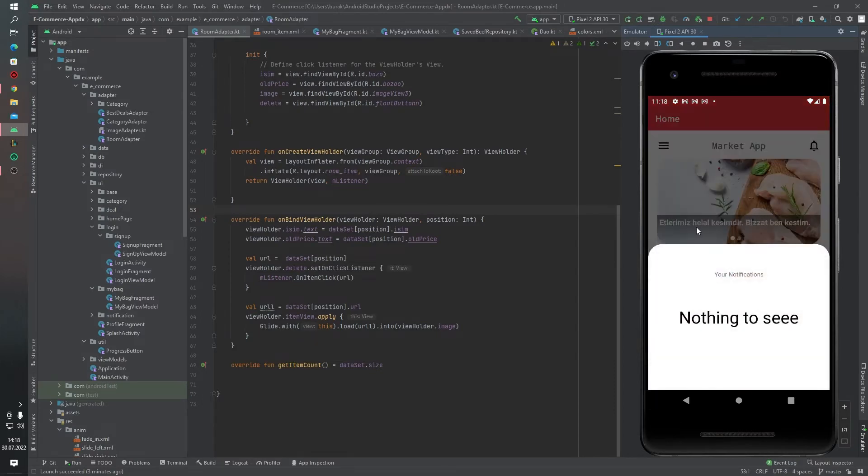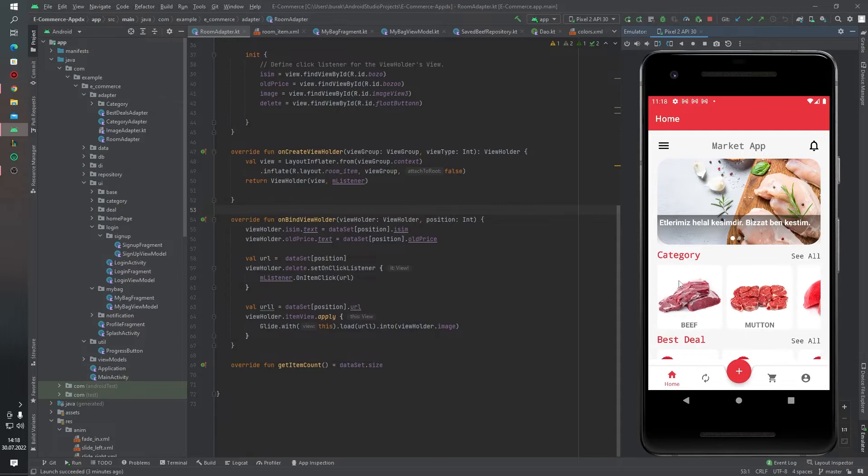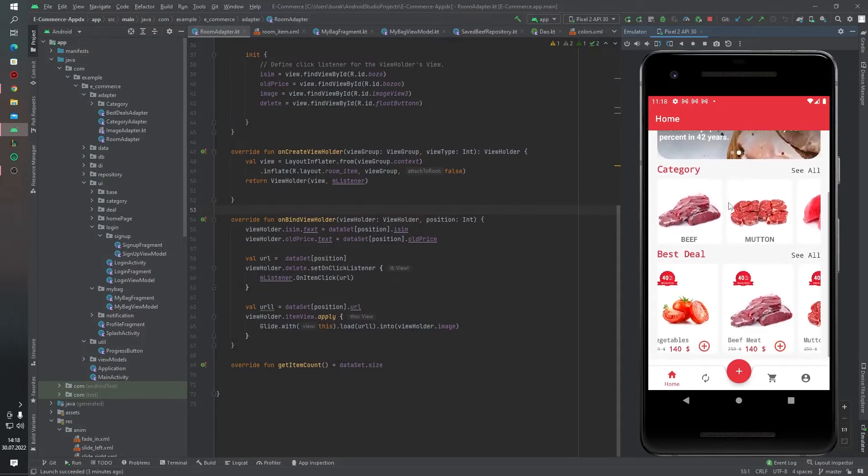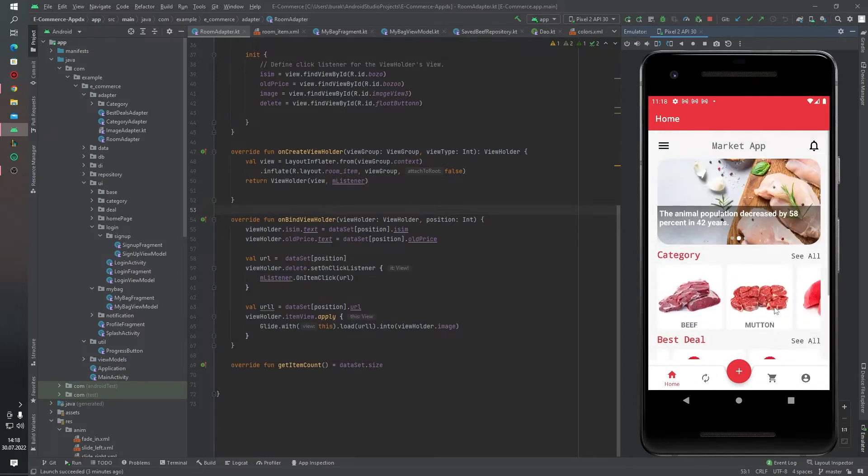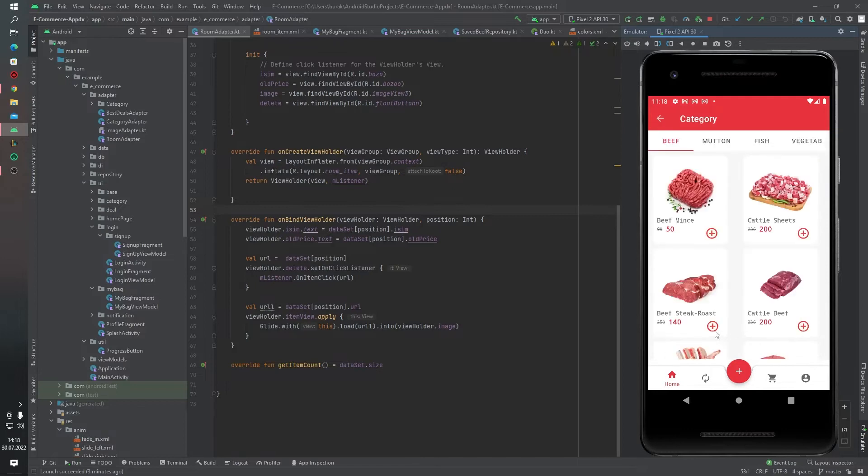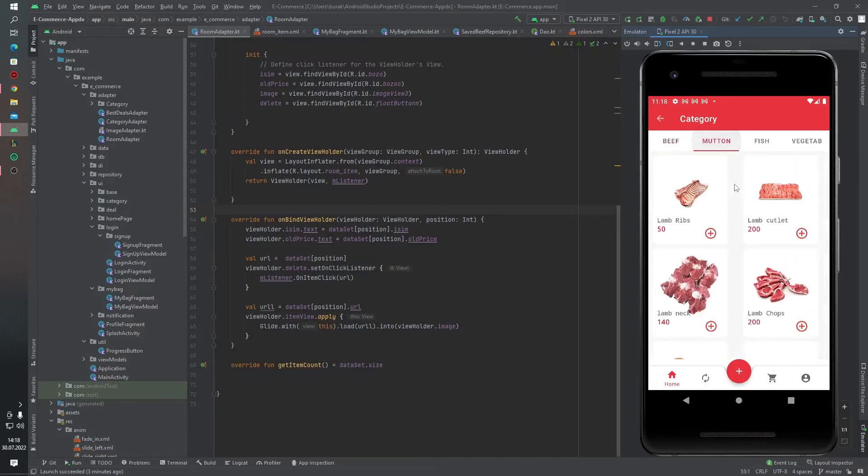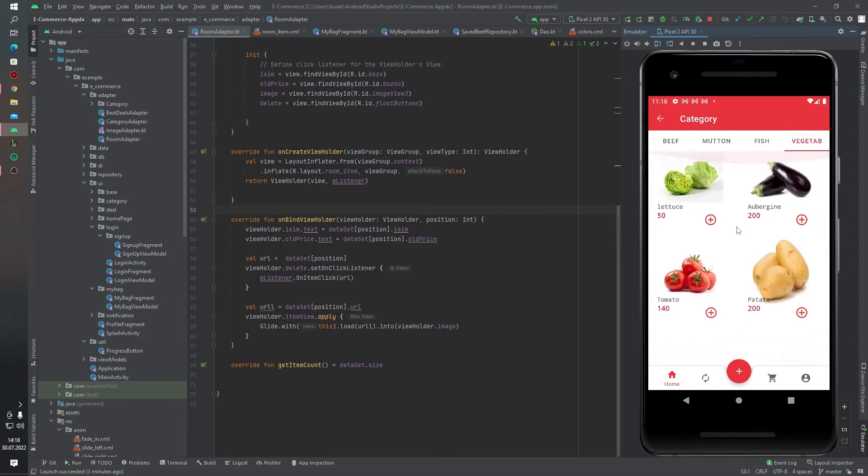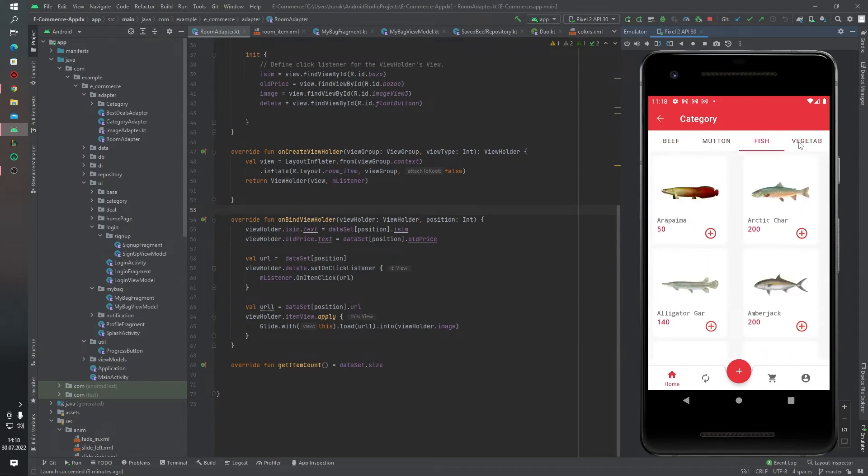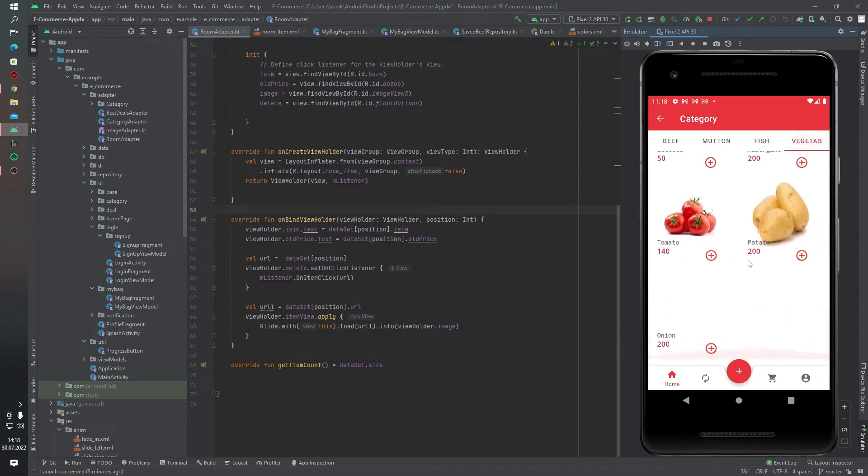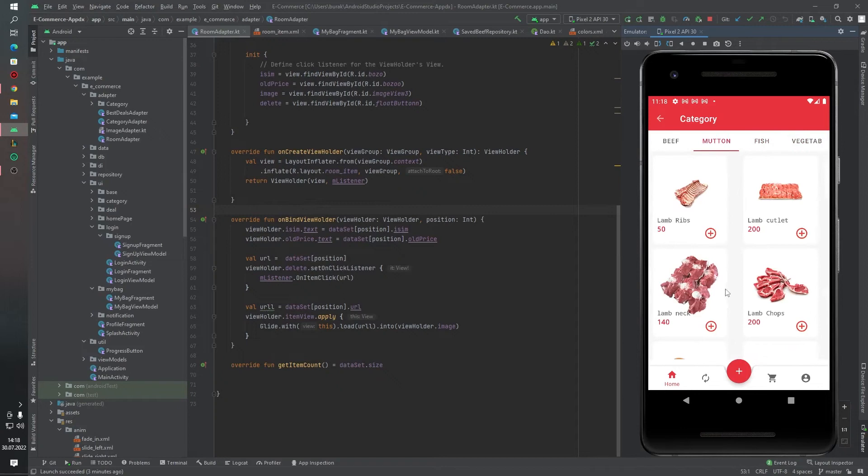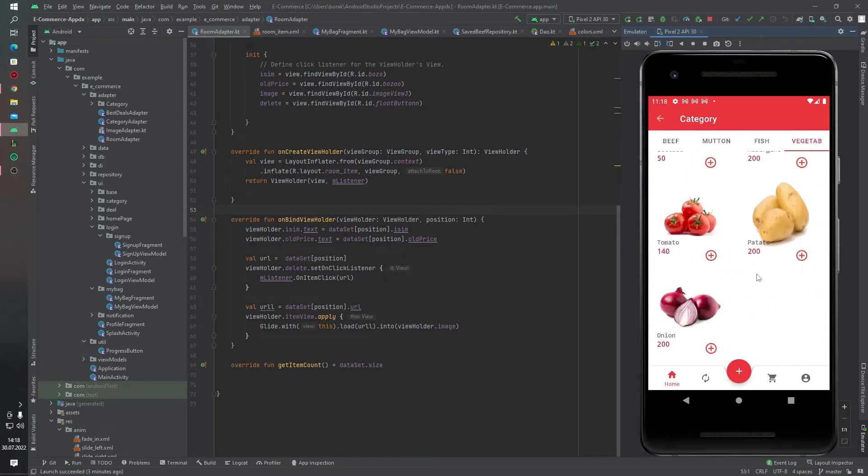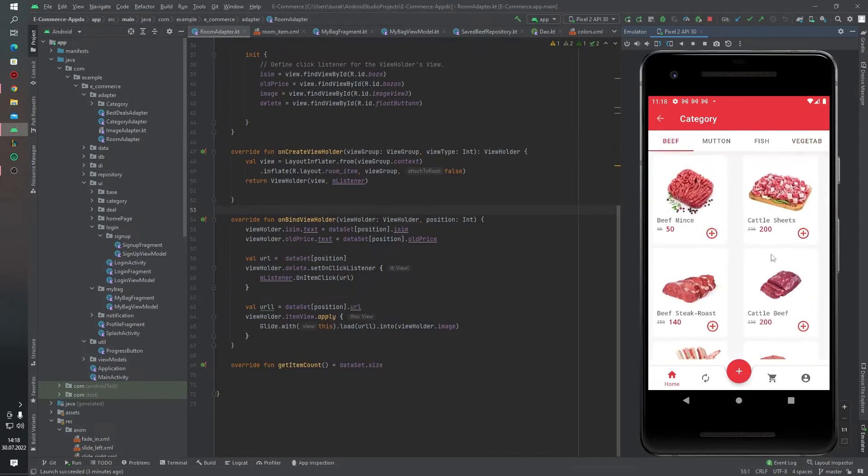And notification, category, and best deal. For example, click one item, bottom fish and vegetables like this. And we can add this product into our cart fragments like this.